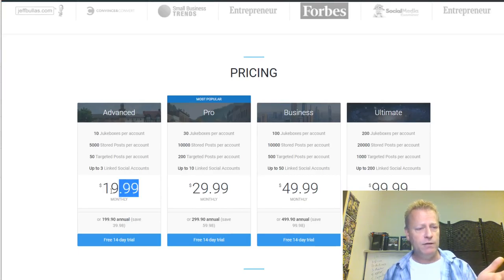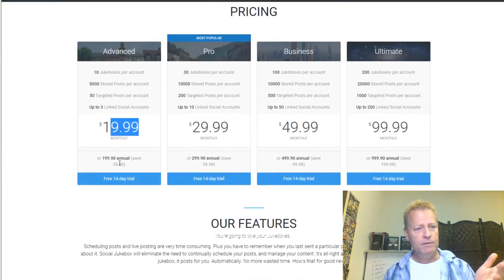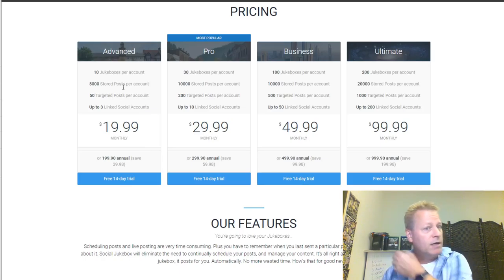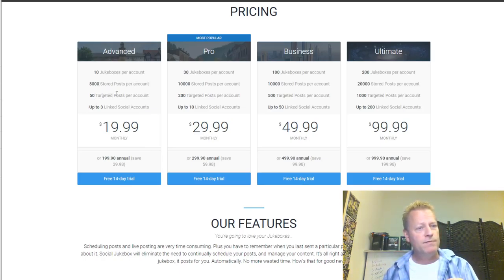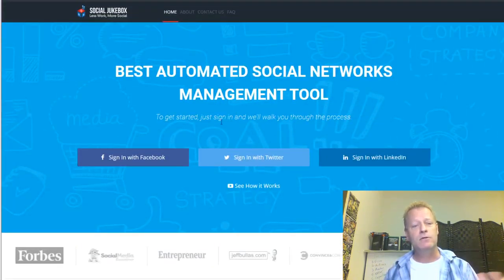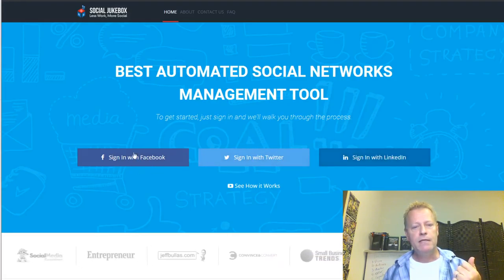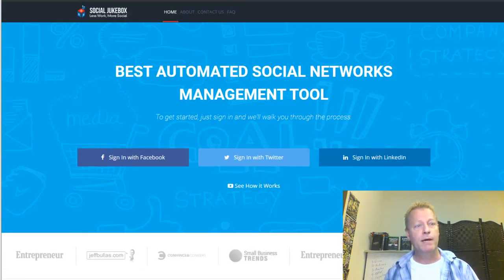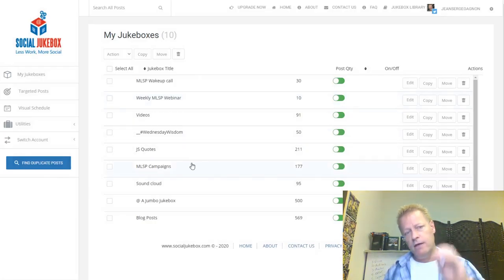It's about $20 a month — I actually have it at a lower price because I've been around for a long time. For $20 a month you get 10 jukeboxes, 5,000 stored posts, 50 targeted posts, and up to three linked social accounts. They have different plans. To get started, you sign up with Facebook, Twitter, or LinkedIn.